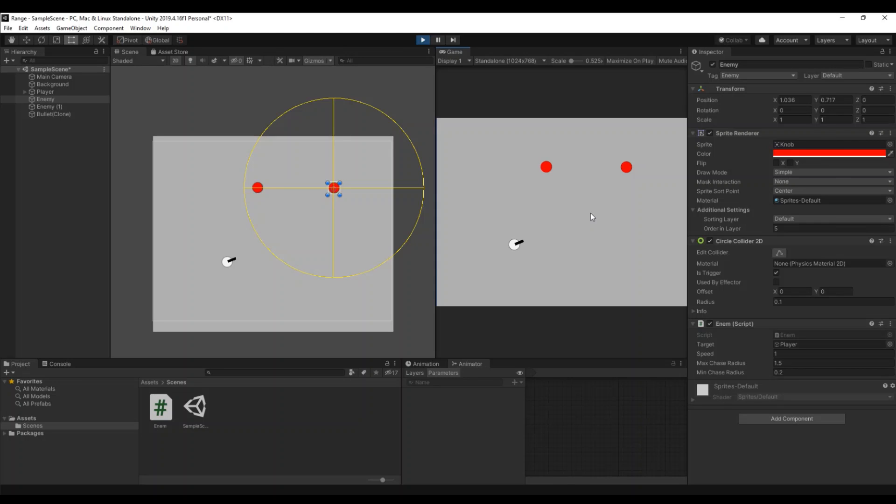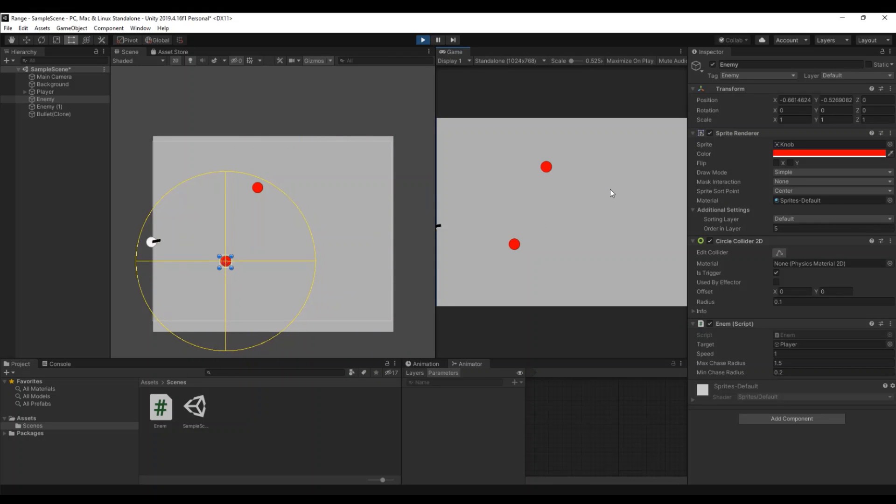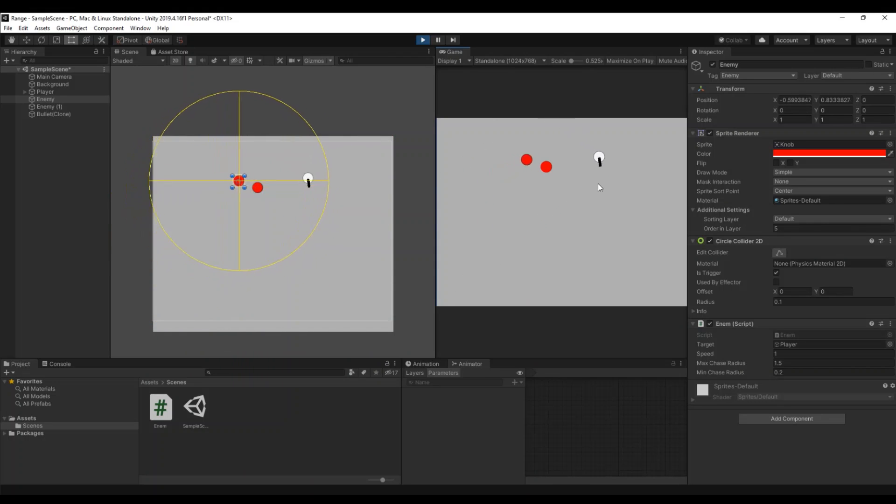Hello and welcome back to my channel. In this video I will show you how you can have an enemy follow you or chase you. As you see here, you have a yellow circle and if you move inside of it it will follow you, and if you move outside it will stop following you.